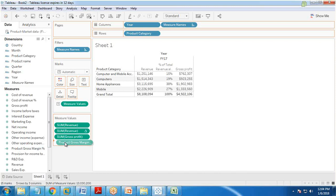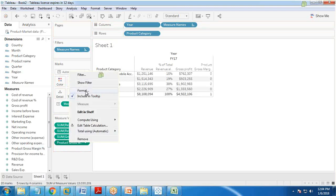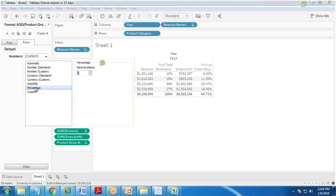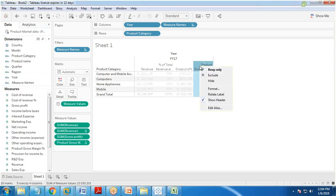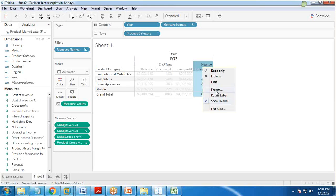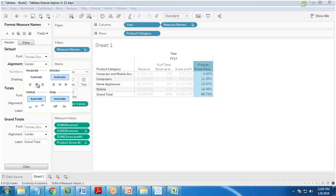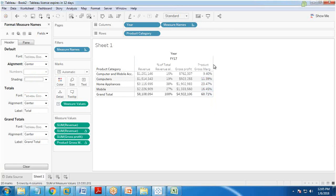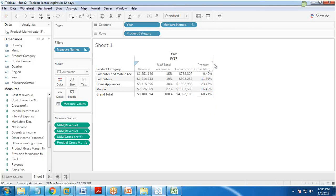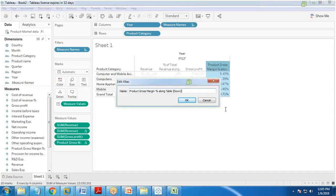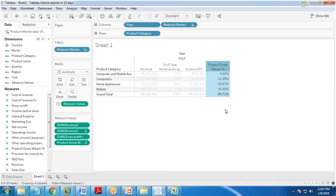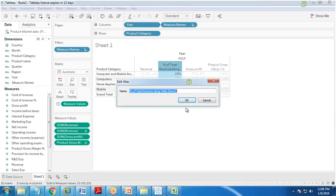I drag and drop the product gross margin percent calculated field and change its format to percentage with two decimal places. I also adjust the label alignment to center and increase the font size. Formatting needs to be done manually, and I change the column alias label as needed.